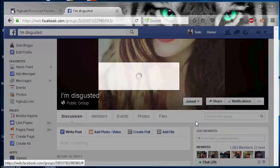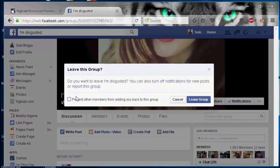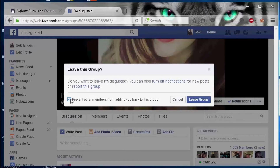Simply locate the group you want to leave, click the 'Leave Group' option, and you have the option to select 'Prevent other members from adding me back to this group.' This is not available on the mobile application. Most people leave groups and get added again, then leave again and get added again — this will prevent any of your friends from adding you back to that same group. If you do this for every group that invites you, you'll have some peace.